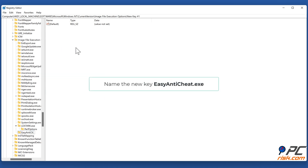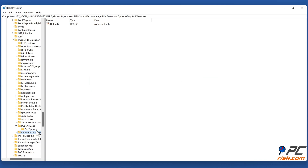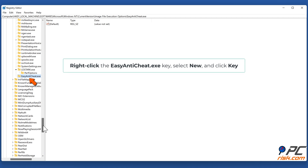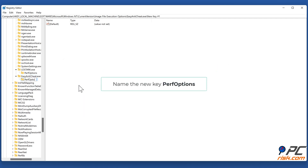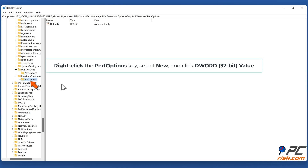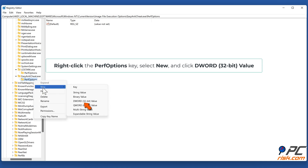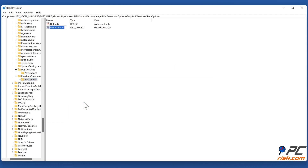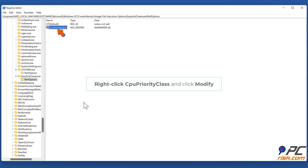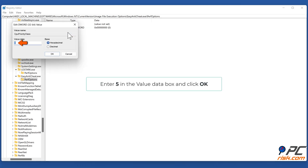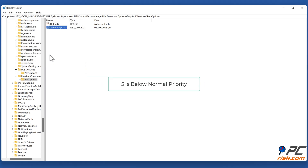Right-click the Image File Execution Options key, select New, and click Key. Name the new key EasyAntiCheat.exe. Right-click the EasyAntiCheat.exe key, select New, and click Key. Name the new key PerfOptions. Right-click the PerfOptions key, select New, and click DWORD (32-bit) Value. Name the new value CpuPriorityClass. Right-click CpuPriorityClass and click Modify. Enter 5 in the Value Data box and click OK. 5 is below normal priority.